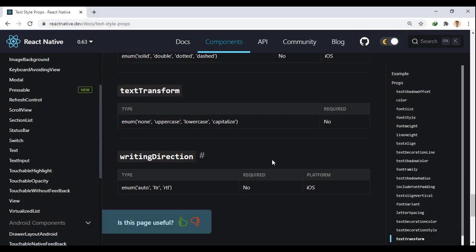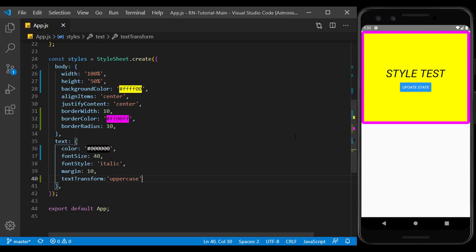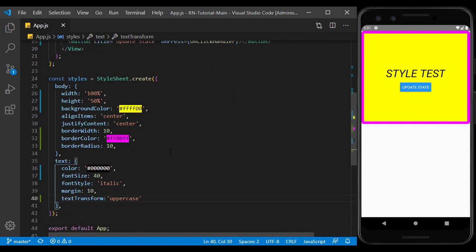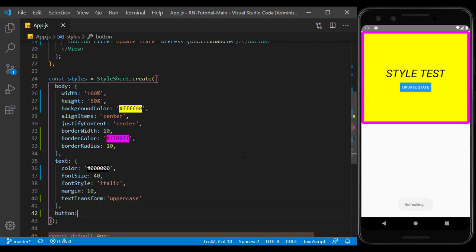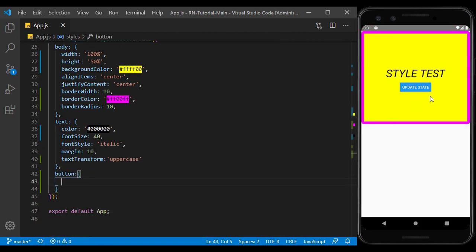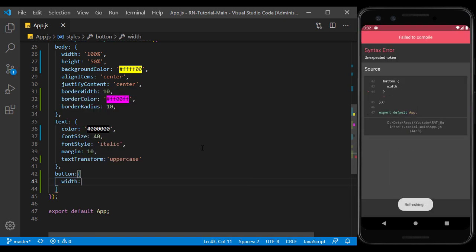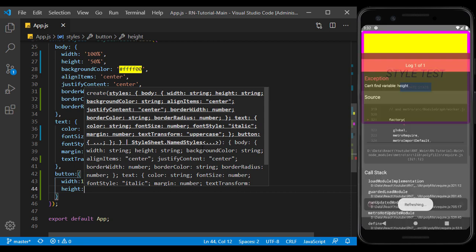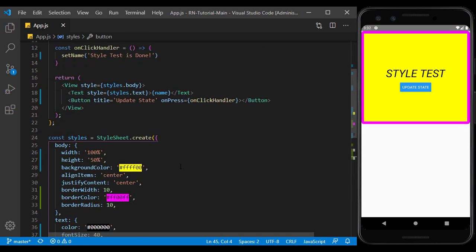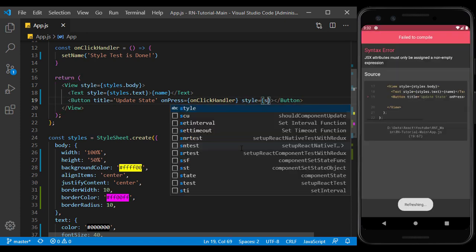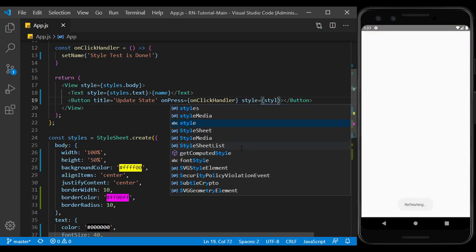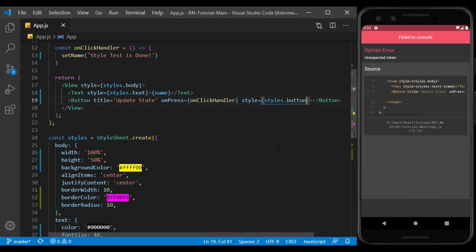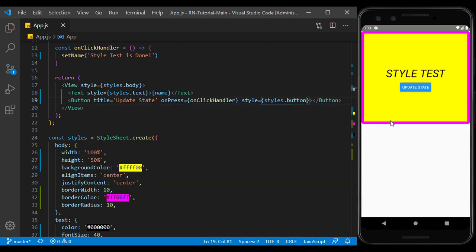You can find other values that it accepts here or by clicking the control and space to see their IntelliSense window. Now we go to the button component to style it. For example, I increase its width and height a little. Like the previous components, I set the style in the button component. But as you can see, nothing happens.